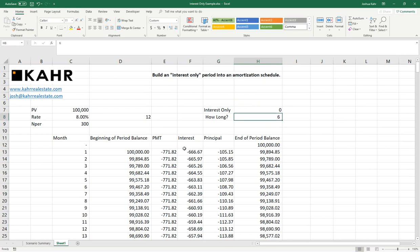So how do we build this? It's pretty simple. Basically, we need to have a toggle that will set the payment to be the interest during the interest-only period. And when not, it just goes back to the normal payment calculation.